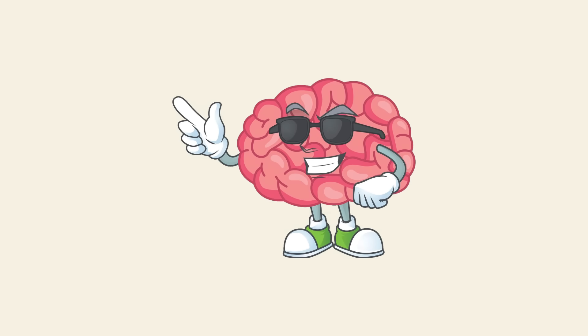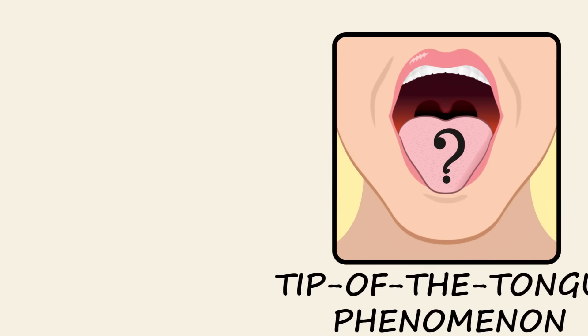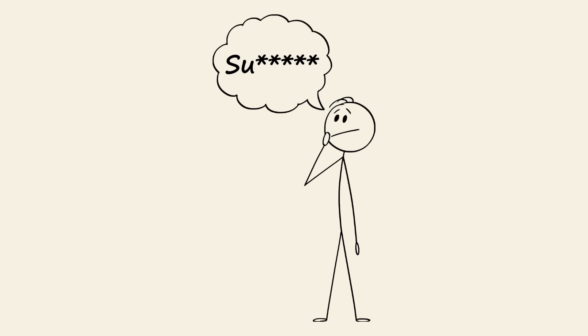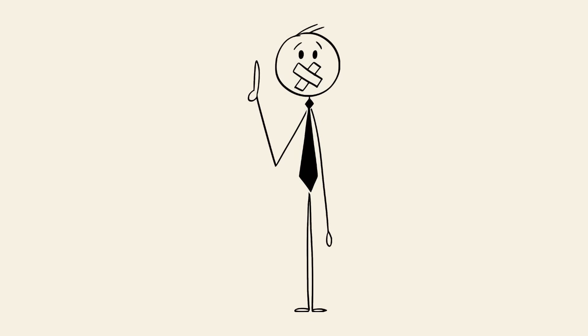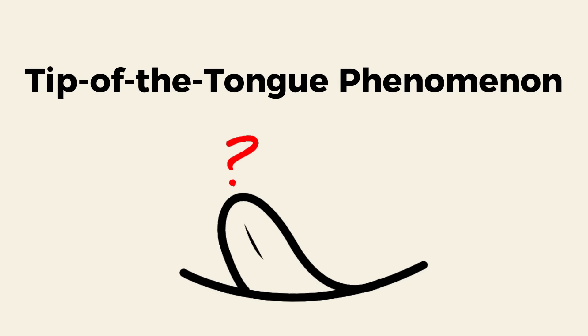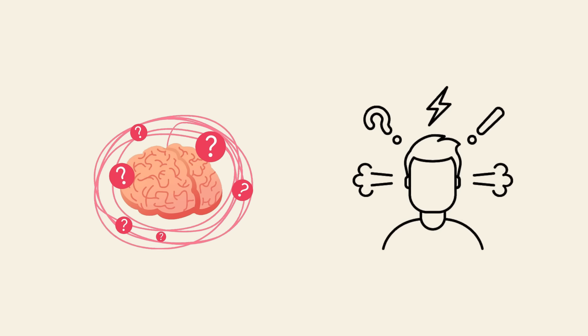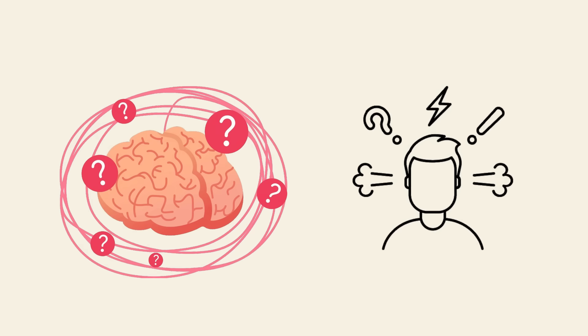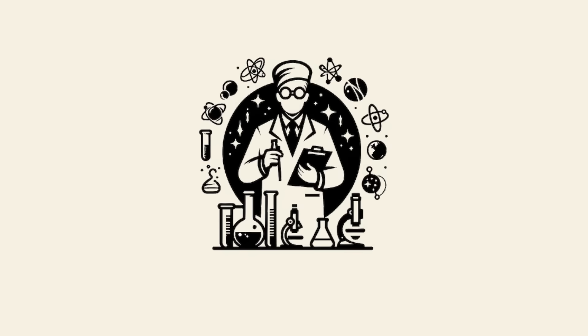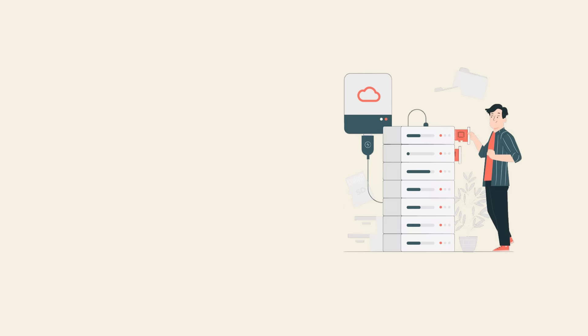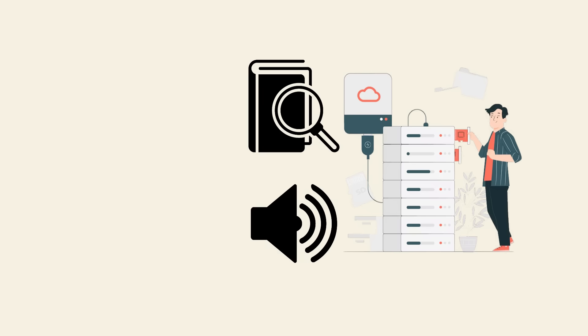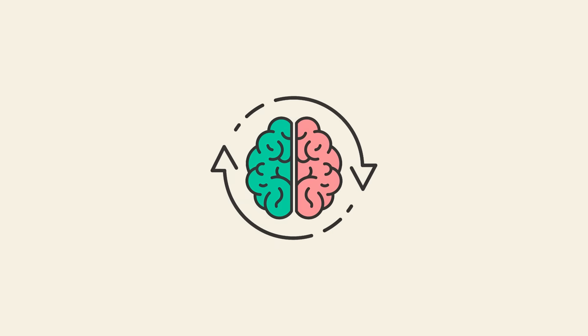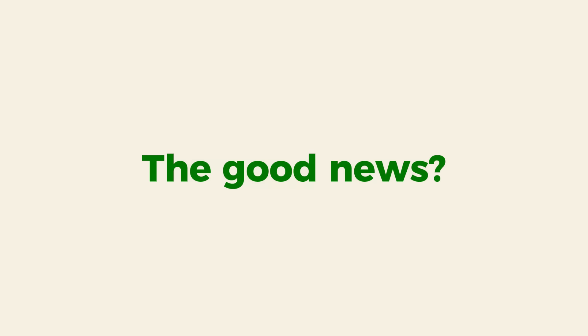It's why we sometimes misread words, misinterpret messages, or even see things that aren't there. Your brain is constantly predicting, filling in blanks, and trying to be efficient, but sometimes it just gets ahead of itself. Tip of the tongue phenomenon. You know the word, you can almost hear it in your head, but for some reason you just can't say it. That's the tip of the tongue phenomenon, a frustrating glitch where your brain struggles to retrieve a word from memory.